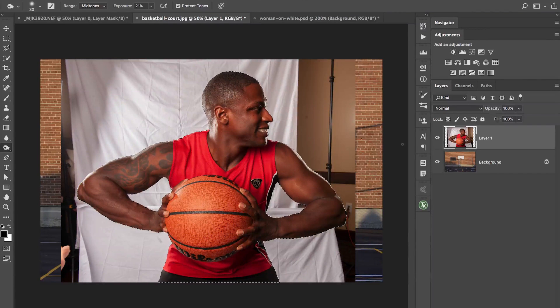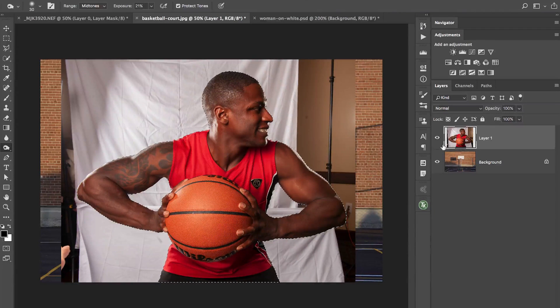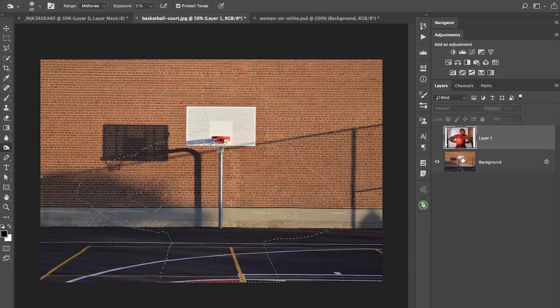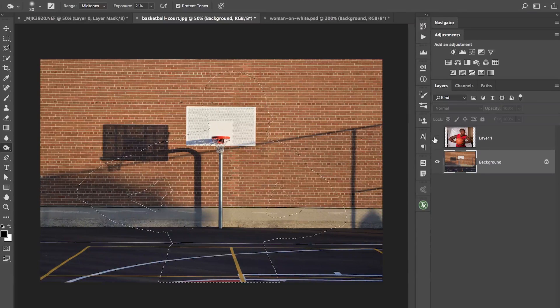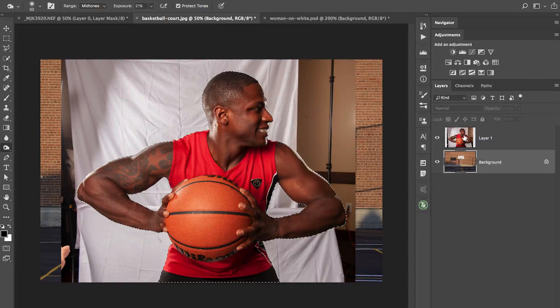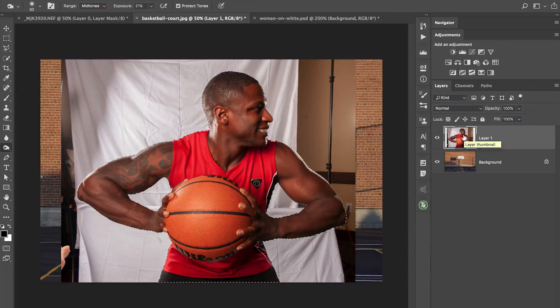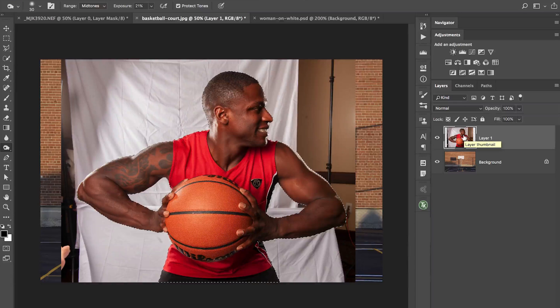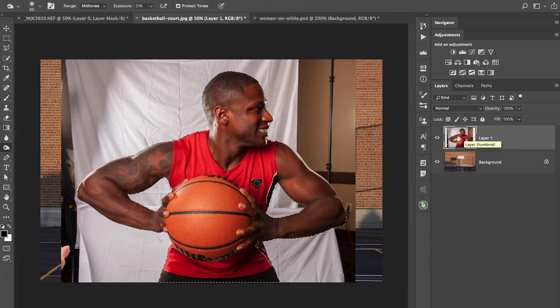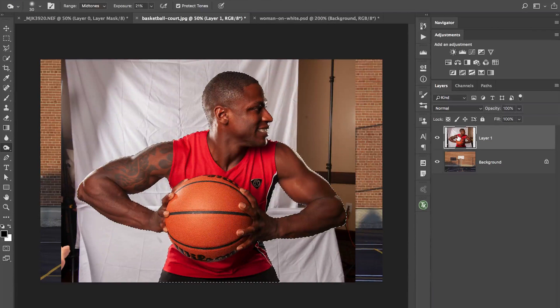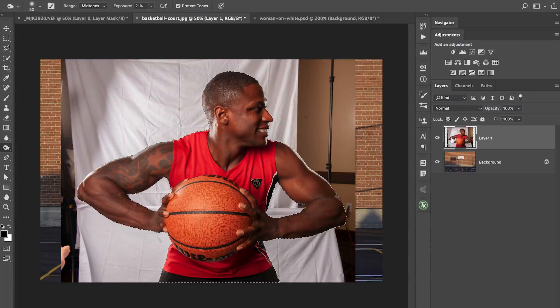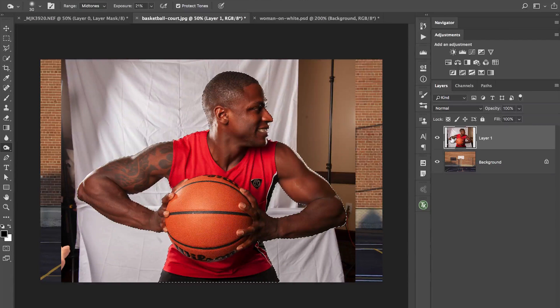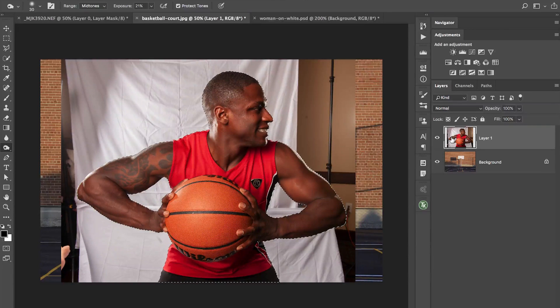So what I have here is I've actually got a document open. So I've got my background. One of the things that I do is I place the subject on top of the backgrounds as soon as possible. And you're going to see why in a second here, once we get into the selection, because I don't want to do, I might as well get them in their background so I can see how my selection is going to look as I start to work.